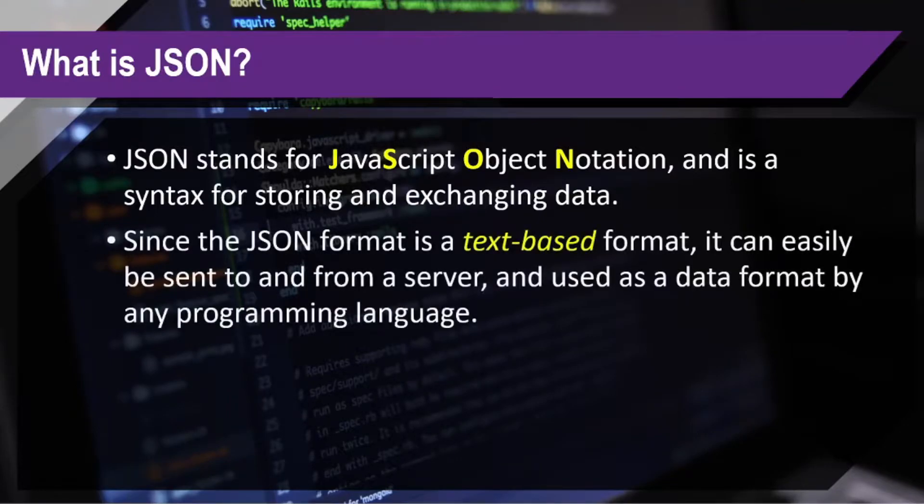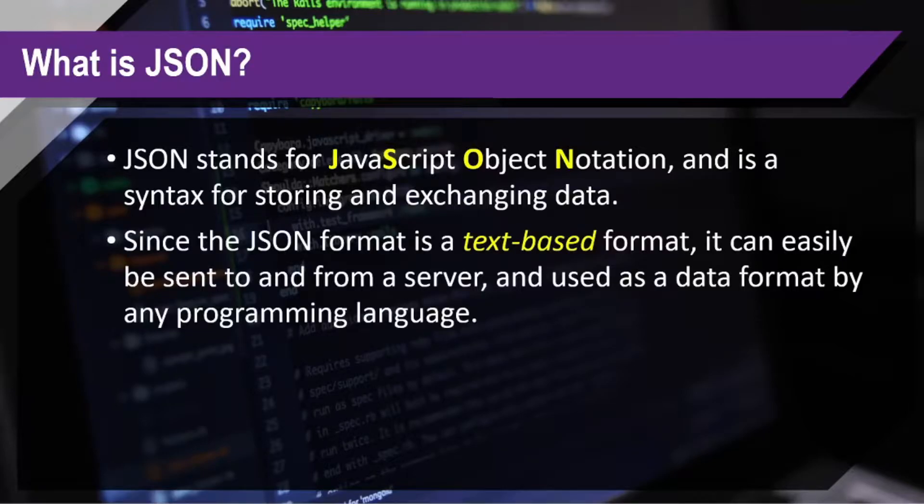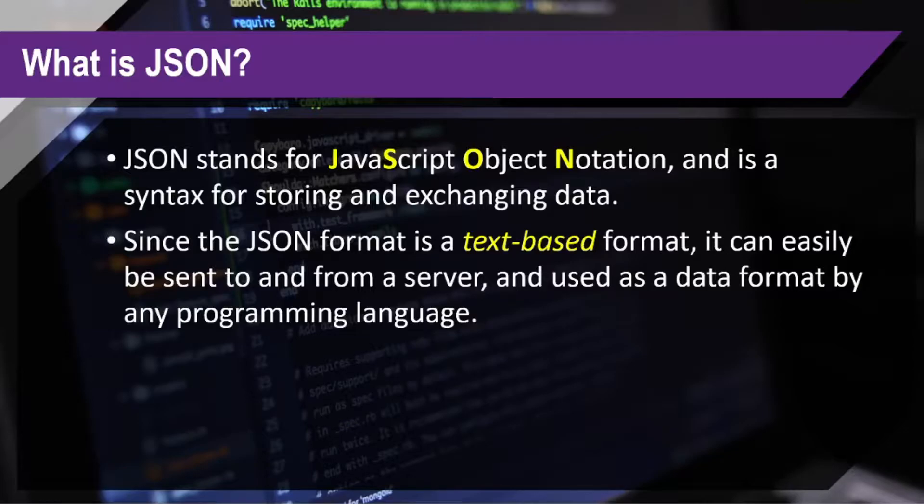Since the JSON format is a text-based format, it can easily be sent to or from a server and used as a data format by any programming language.